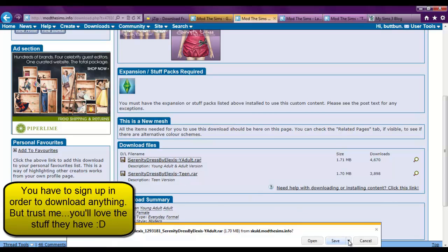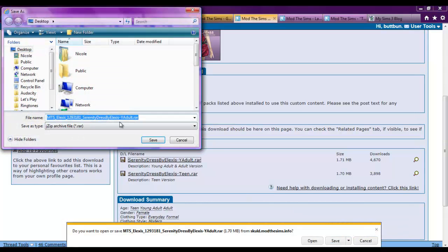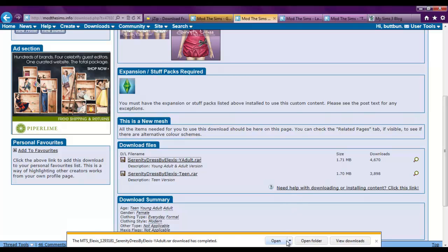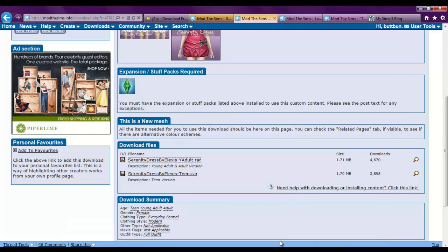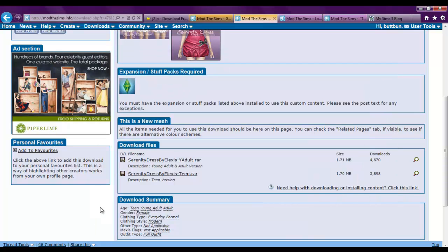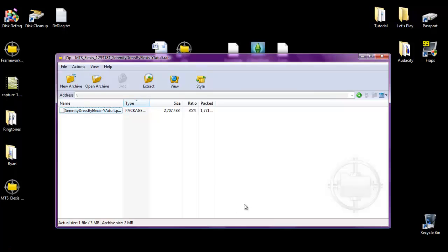Click on whichever one you want. Say save as. Put it on your desktop. I just put everything on my desktop because it's easy that way. And then open the file. You can see it has Serenity Dress by Alexis in there for young adult. And that's exactly what it's called. So minimize this.